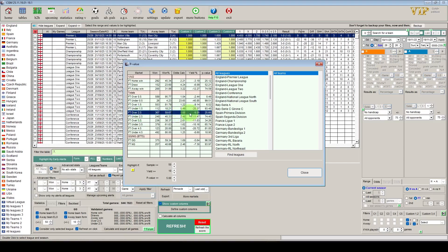Straight away we can see that our over 2.5 goal strategy that we've just made up isn't profitable — almost a 10% negative yield. And the p-value is just over 25, which means it might not be a terrible strategy but there's just not enough proof that it is a good strategy. If the p-value was five or under we could be confident that there was some kind of skill in our criteria and it's not just randomness — meaning it was a consistent approach with very little noise.